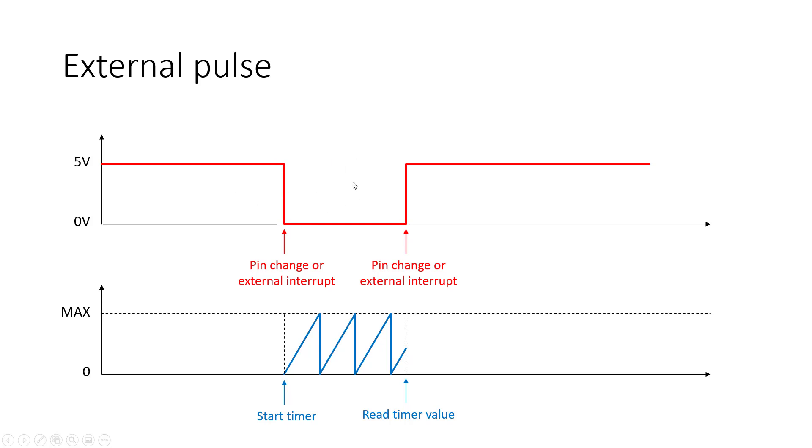For example, in this button press example, you could, in theory, have someone who's just going to sit there and hold the button down for days, and you couldn't do that just with the timer prescaler.